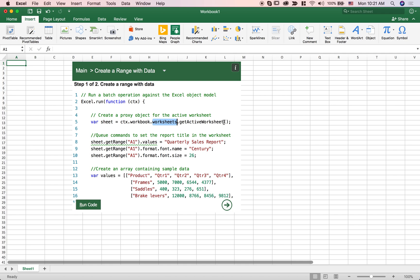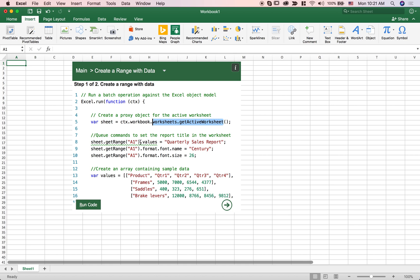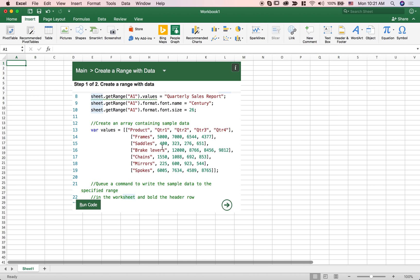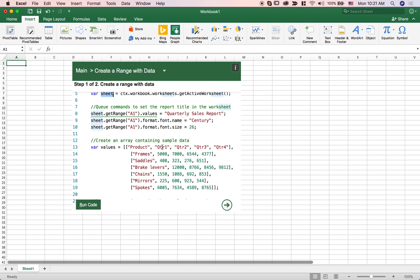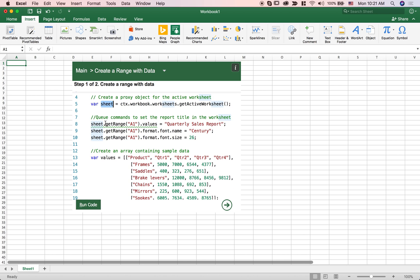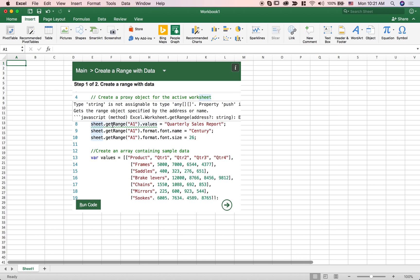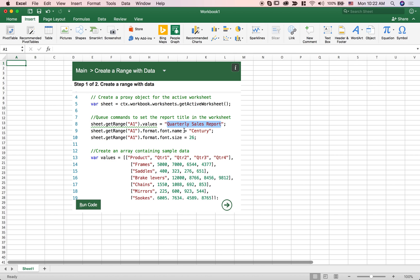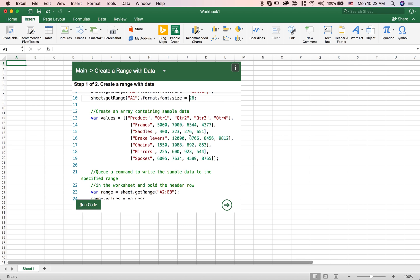We're getting the active worksheet off this workbook and we're saying to that sheet give me the range A1, so give me the cell A1 and fill it in with this data quarterly sales report and make sure the font is century and make sure the size is 26 and also I have a bunch of data here and fill it in in cells A2 to E8.